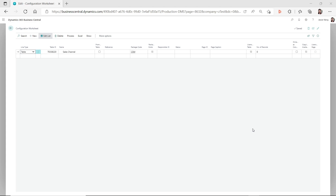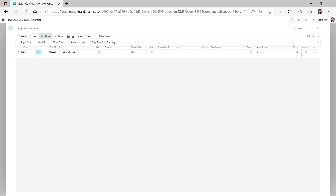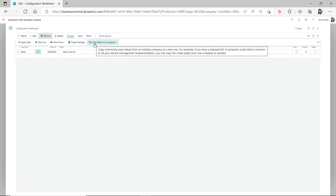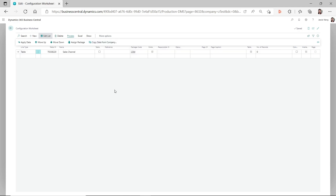But you don't want to use the RapidStart package, you don't want to use the configuration package — you only want to use the copy data between Business Central companies feature from the configuration worksheet. In the configuration worksheet, under the process you have this 'copy data from company' option. But this function does not work in all cases.